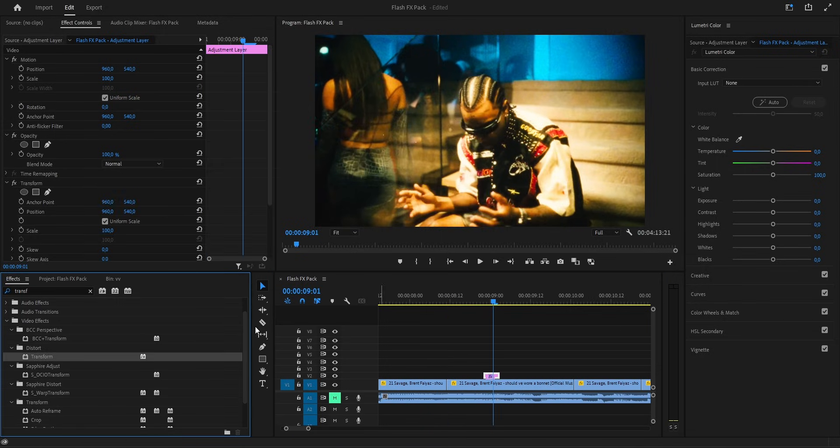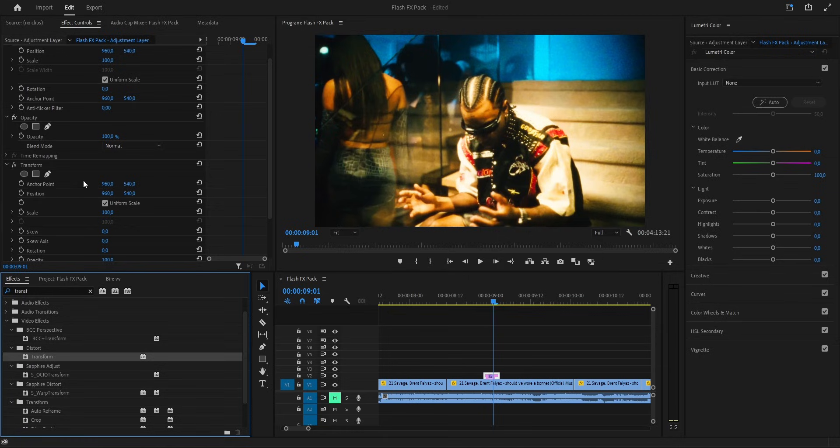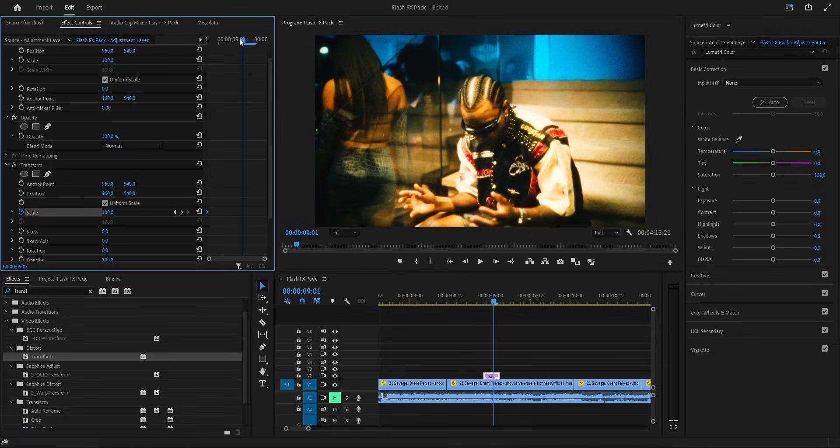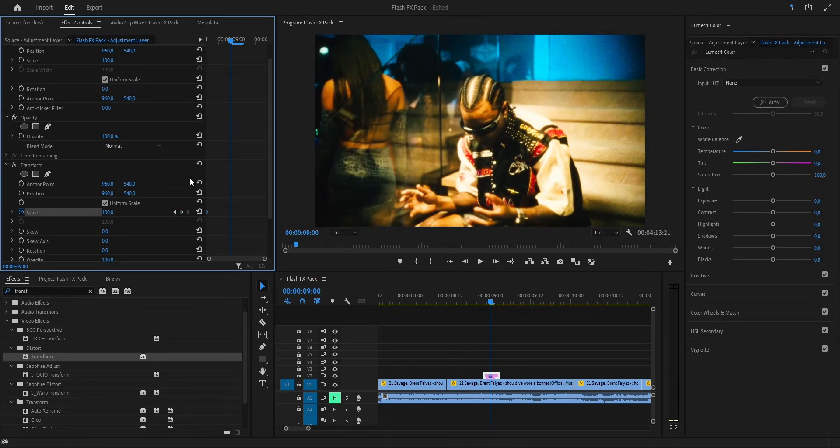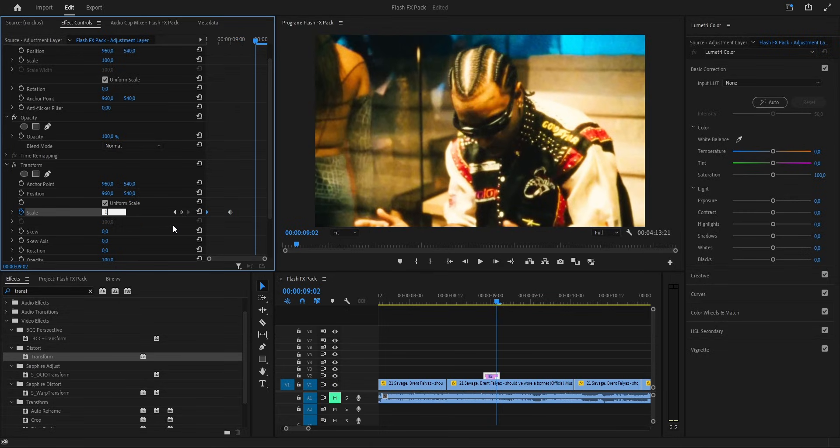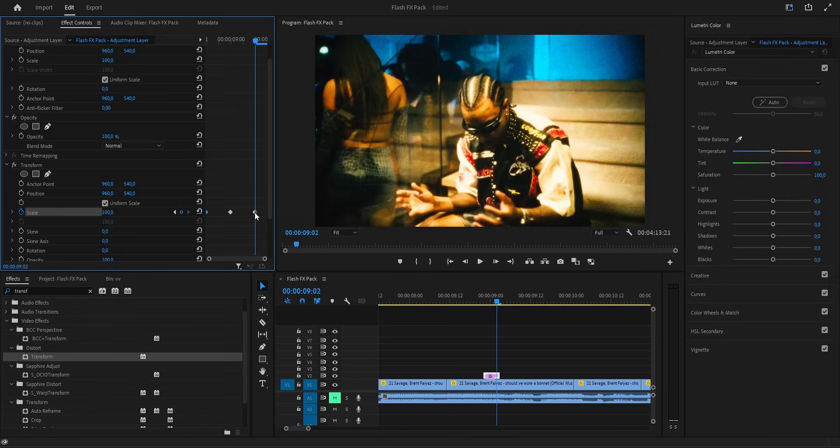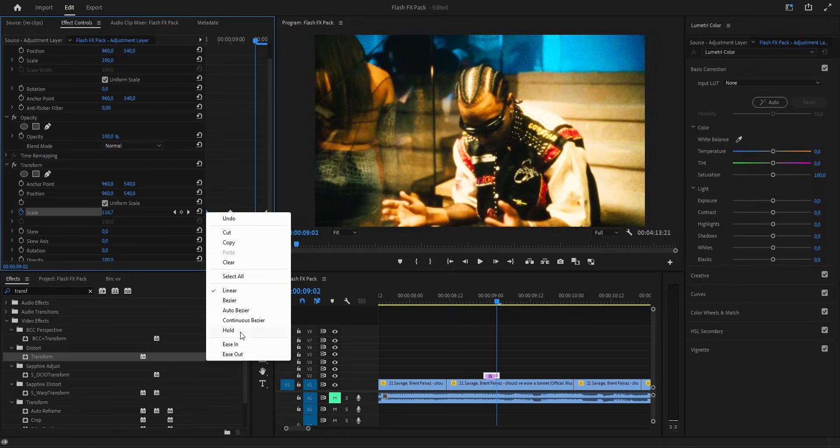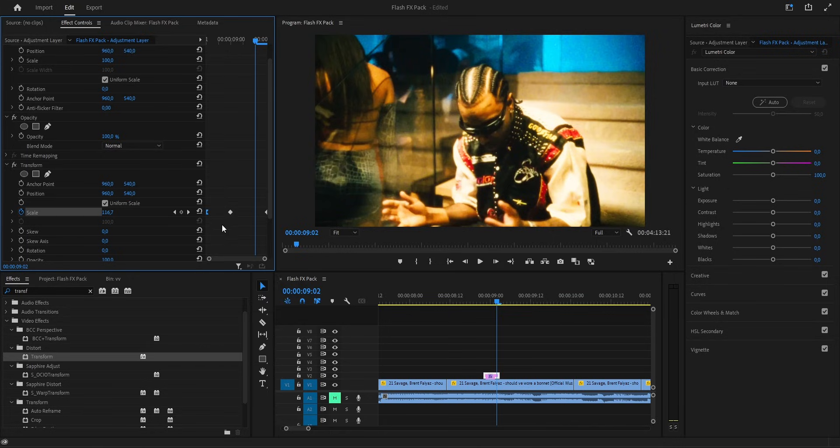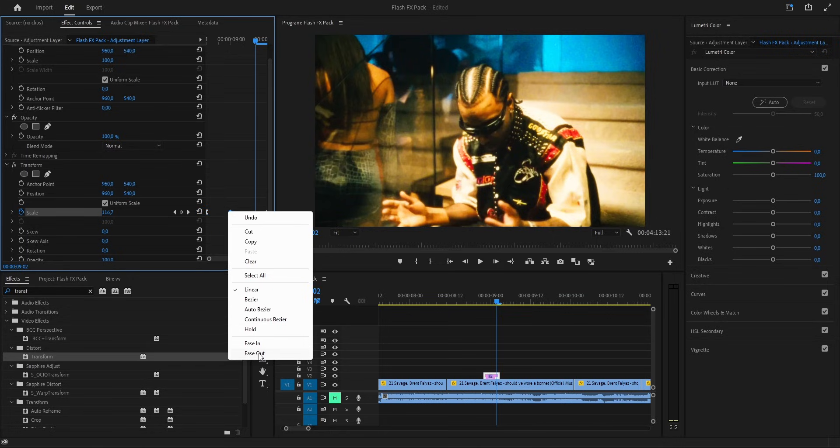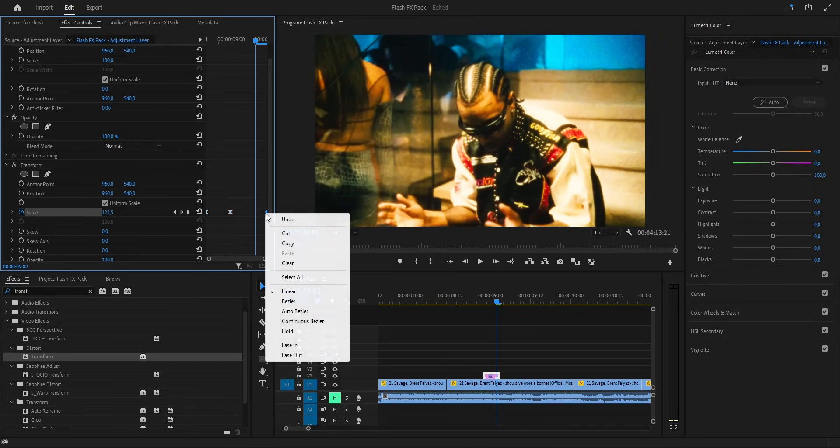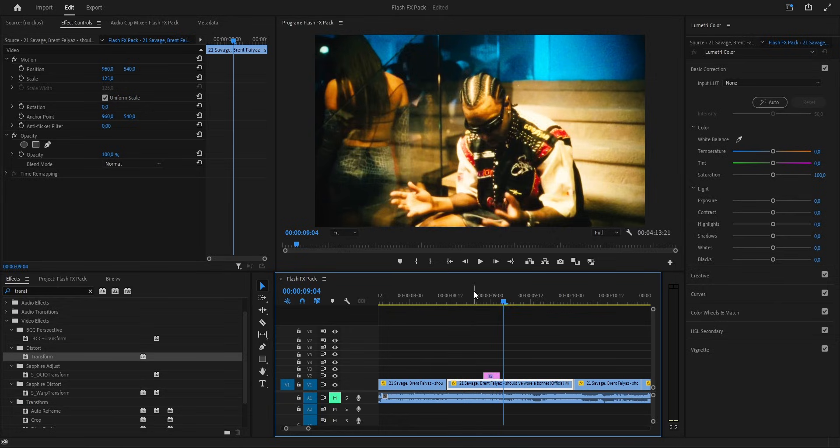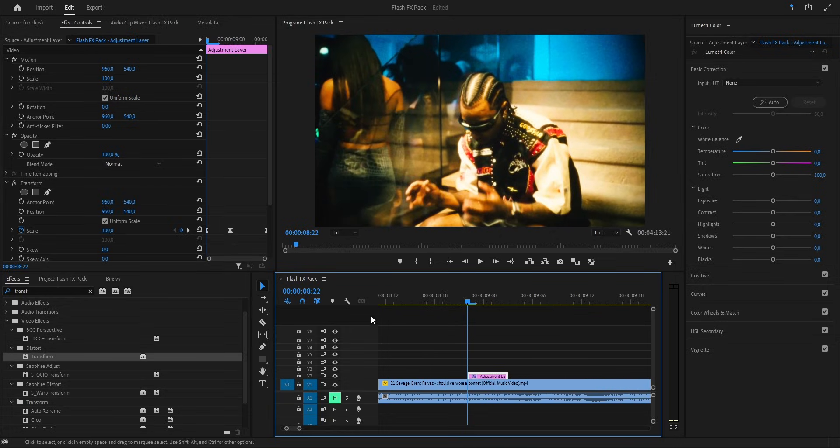Now we start animating the scale to get that punchy Flash look. Drop a keyframe at 100 then push it up to around 150 so it pops and finally bring it back down to 100. That way it zooms in fast and settles back clean. But don't leave it stiff. Go into the keyframe options and add easy out on the first two, then easy in on the last one. That gives the motion a smoother flow.